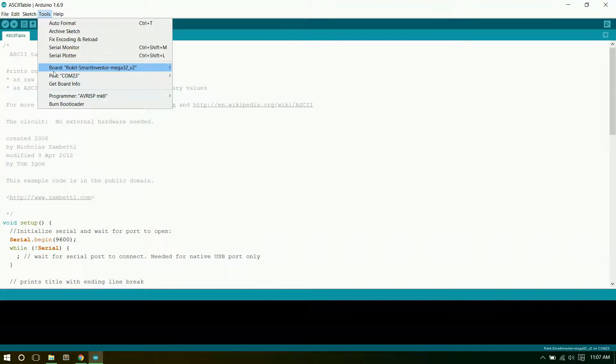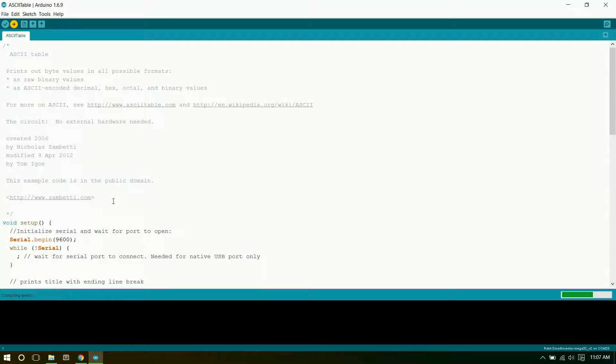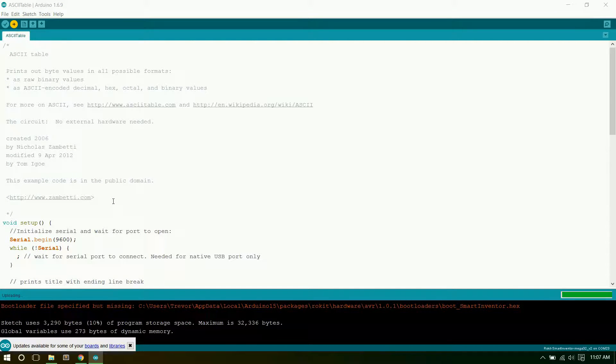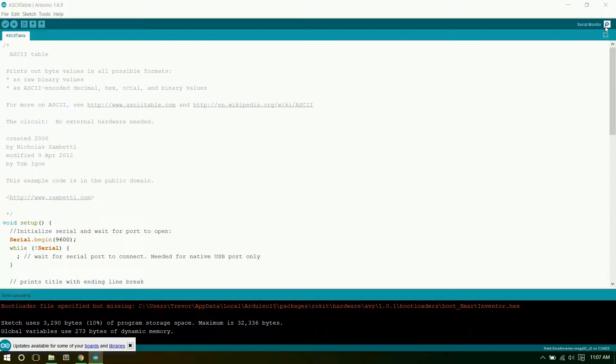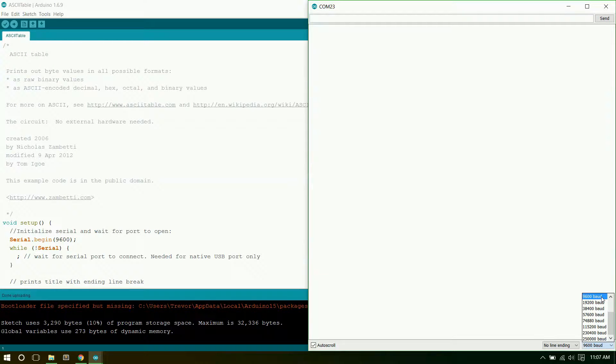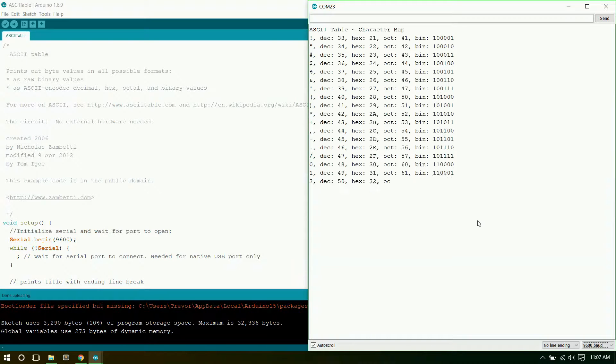Once it is, we can go ahead and click Upload. Once it finishes uploading, we can click on this magnifying glass in the top right corner. This opens up the serial monitor, where the program runs. Make sure that for the baud rate over here, you have 9600 selected. Once you do, flip down that DIP Switch 1, and that'll run the program.